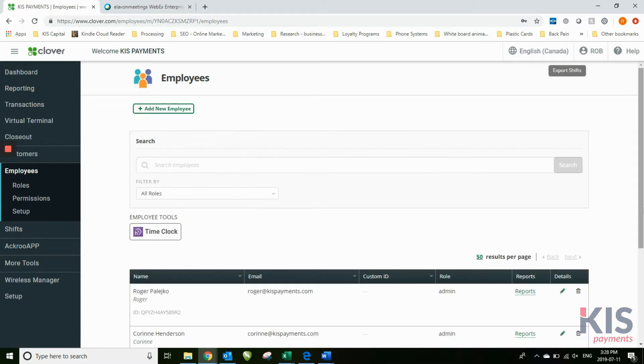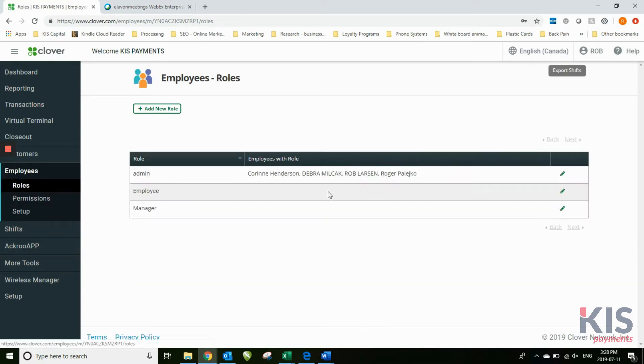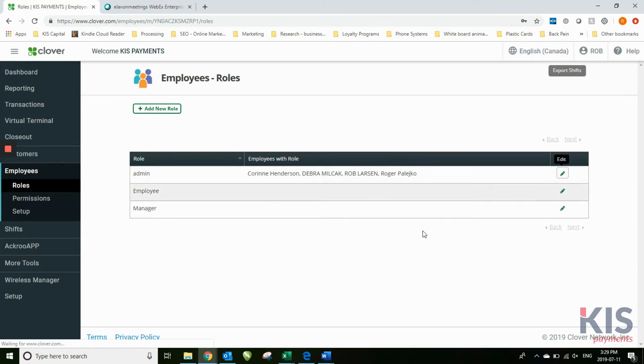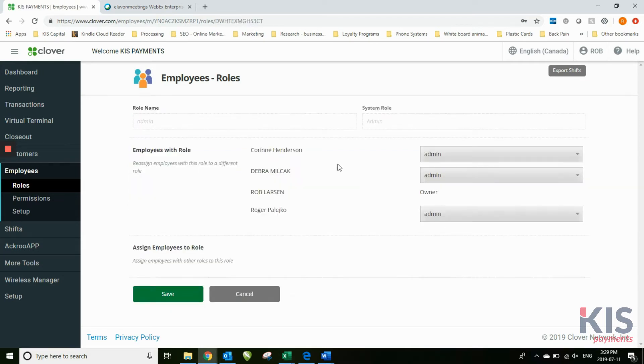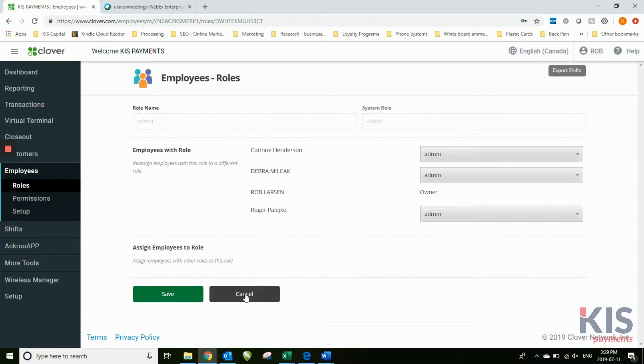Under employees, under roles, you can also identify what each individual employee's role is within your organization. You can change one of your employees from an admin to a manager or simply have employee status. Under roles you can do that.